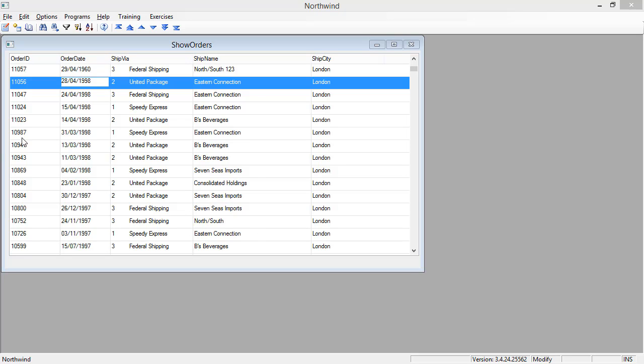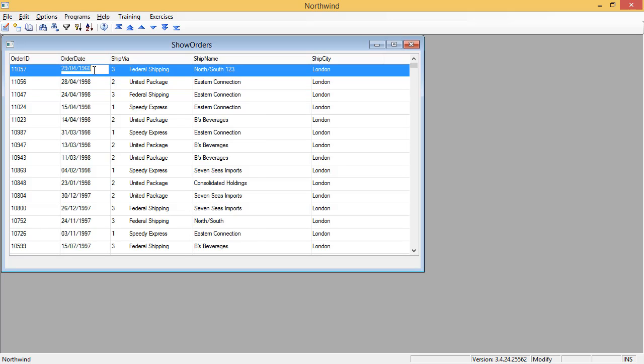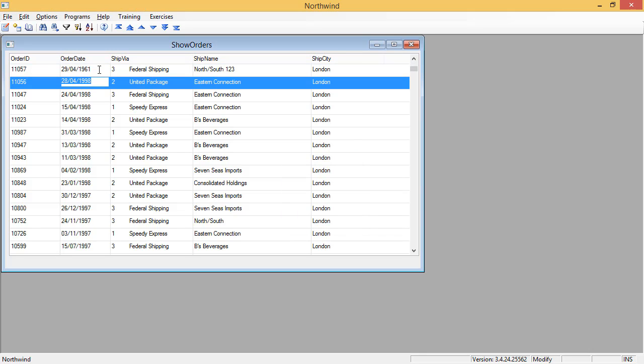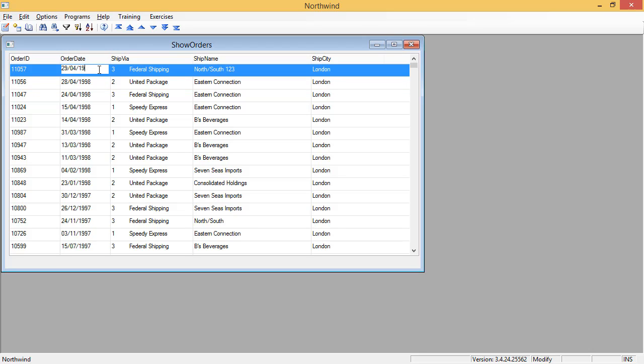We've seen that we are getting the message when we are updating an invalid value, but we didn't get prevented from leaving the row. So actually now our database has invalid data. But we want to prevent our users from entering invalid data. Let's see how we do that.